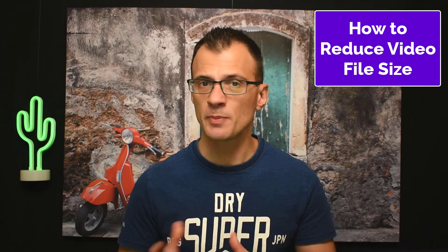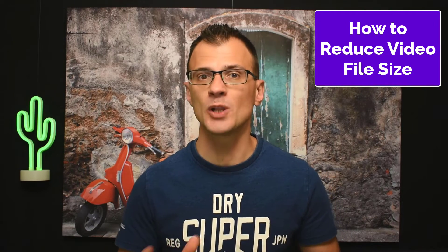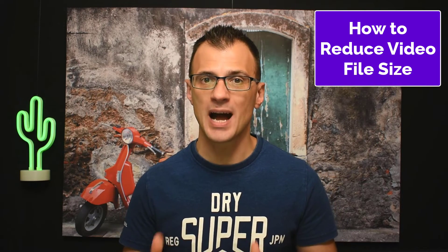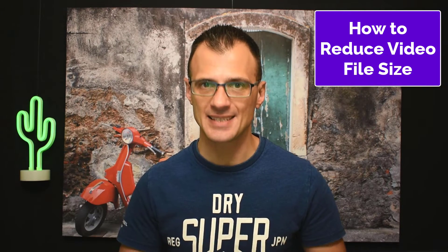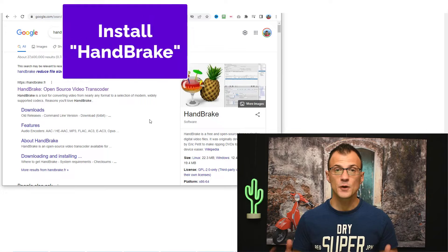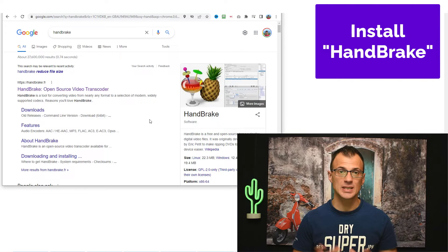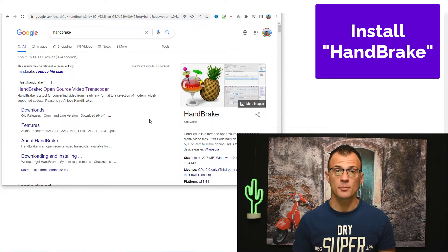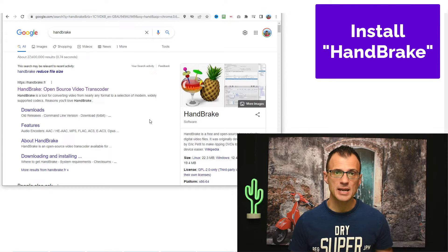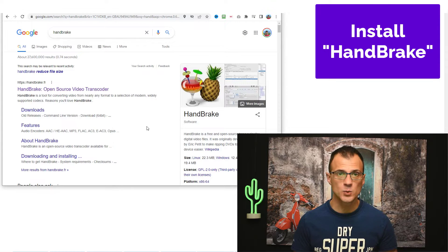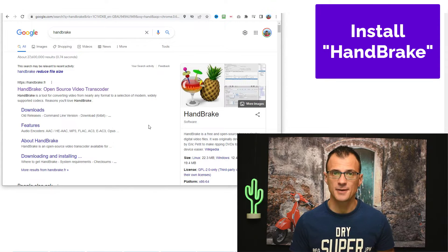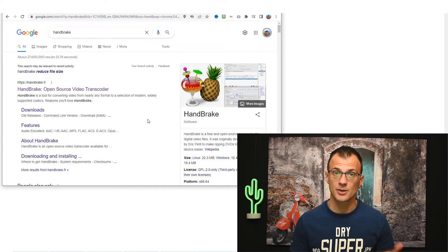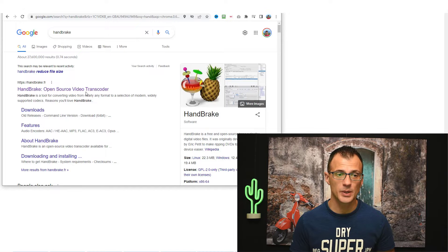Today I want to show you how to make a video a smaller size while maintaining the same quality. First thing you'll want to do is download a program called HandBrake. HandBrake is 100% free and it's a great quality software, so I highly recommend it.